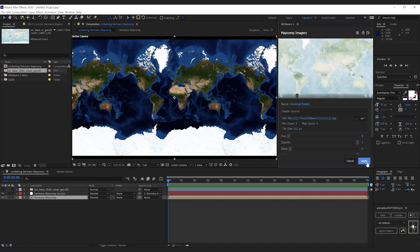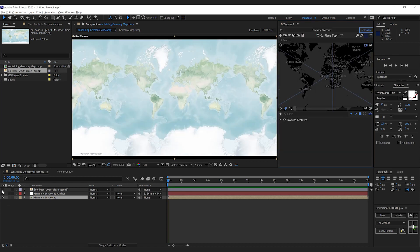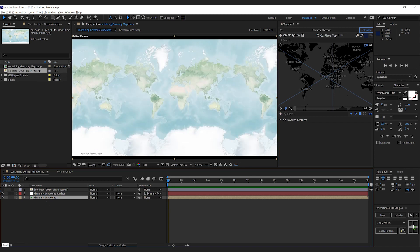So I'm going to hit apply and apply again, and like that, we can use imagery from our downloaded geotiff inside GeoLayers.